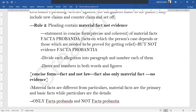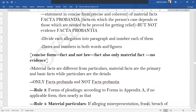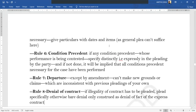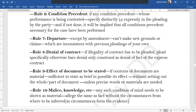Rule 3 states that the forms of pleading should be in accordance with the forms contained in Appendix A of the Code — not a very important rule. Rule 4 states that there are certain situations — when you are alleging misrepresentation, fraud, breach of trust, willful default, etc. — where you need to give particulars with the items and dates. Just saying 'this person defrauded me' won't help; you need to show how he defrauded you, on what date, and what acts led to such an allegation. In this scenario, you must also provide material particulars.